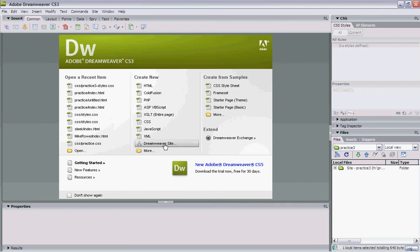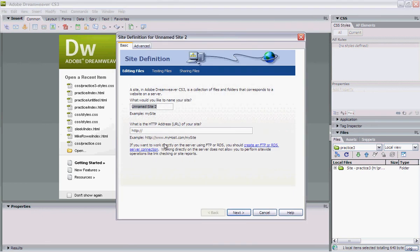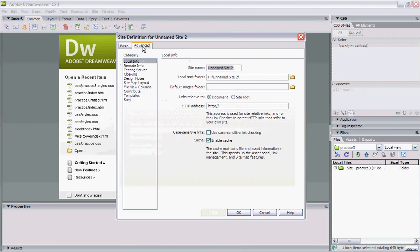The next field is asking where we want to save this. Click the folder button. It's best to save it at the highest level possible. We're going to create a folder — it's going to be called the site name. Open that up, and it's asking us to select the folder. This is the folder we want as our parent folder.